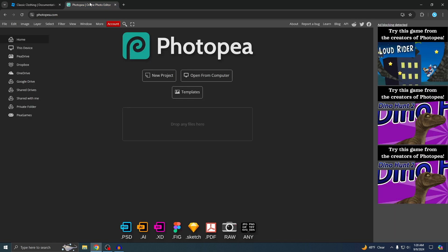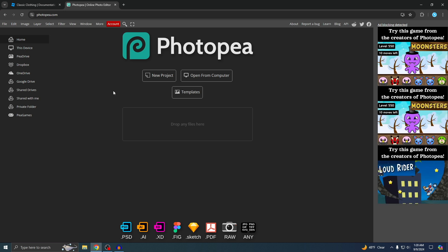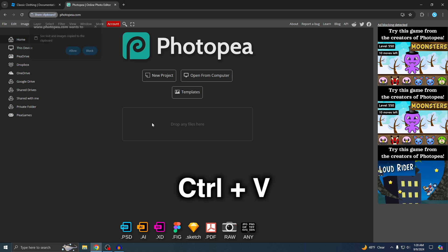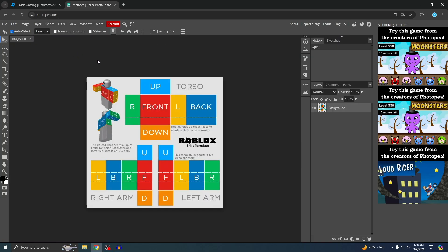Right-click on the shirt template and then copy image. Once you copy your image, go to the site called Photo P — it's basically Photoshop but on a web browser. I'll put the link down below. Once you're there, just press Ctrl+V to paste the image. You might get a pop-up, so just hit Allow. Here is the template we just copied — it's a little zoomed out, so press Ctrl+0 to zoom in.